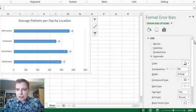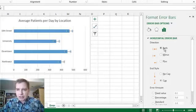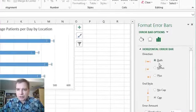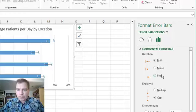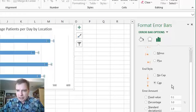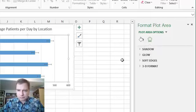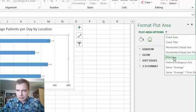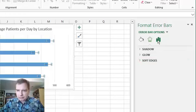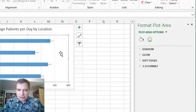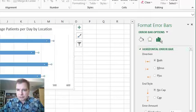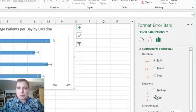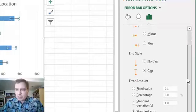If you go to more options and click here, you can decide what the error bar looks like, whether there's a plus and a minus or just one or the other. You can see an end style. I prefer, if you do no cap, it just looks like a line. For me, the cap makes more sense. So you can do the little line there or not. That's what the cap looks like.